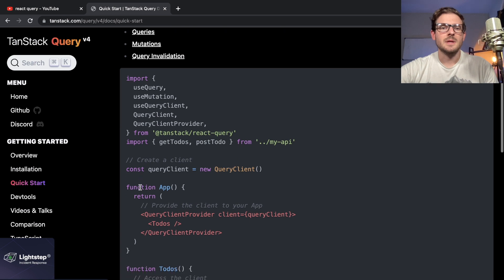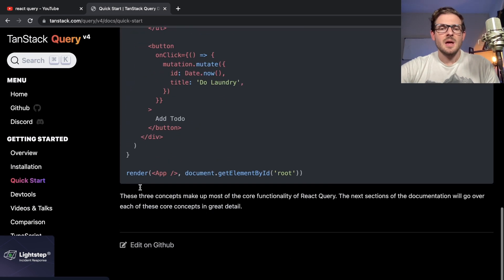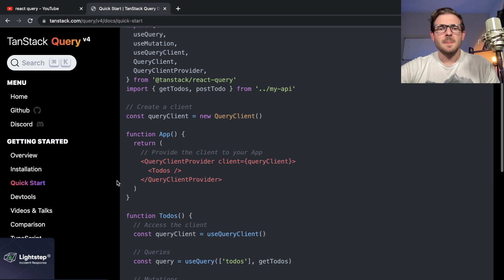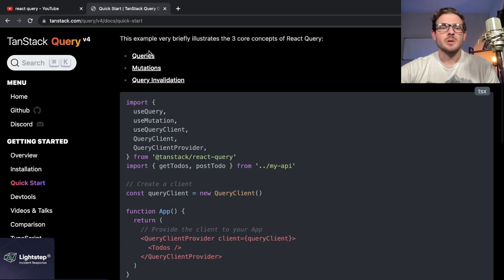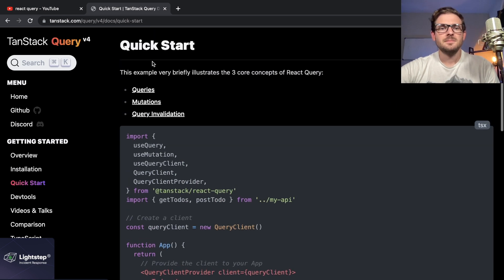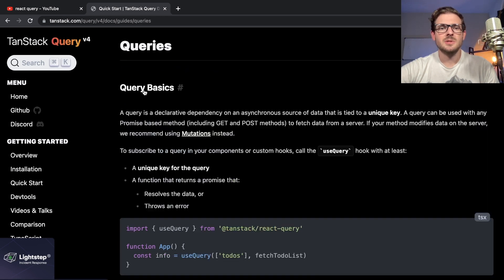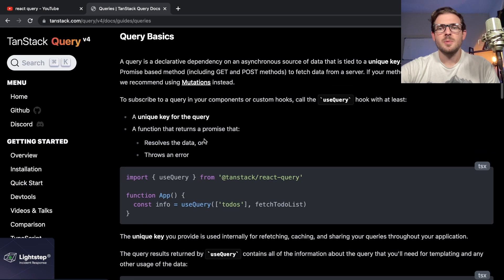Usually most of these tools have a small subset of the most important things you need to understand or learn. In this case, the Quick Start guide says there's three core concepts for React Query. The first one is queries—let's look at queries.